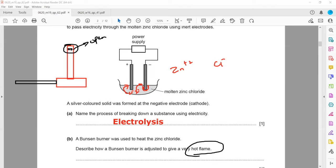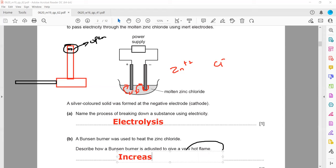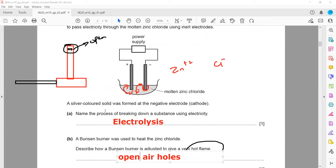When the air holes are closed, there is a limited supply of oxygen and combustion is incomplete, giving a lower intensity flame. When we open the air holes, there is a greater rate of combustion, the temperature increases, and the flame becomes hotter.